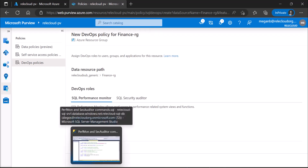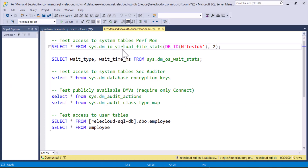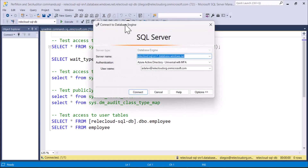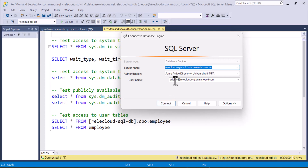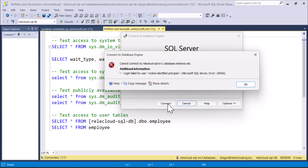We're going to try to log in right now as Adele. This particular query includes performance monitor and security auditing commands, as well as commands to access user data. We try to log in as Adele — and she cannot even connect. She doesn't have access at this point.